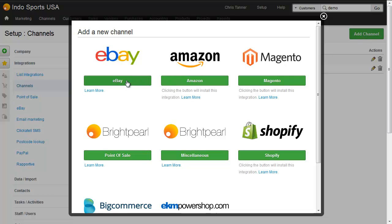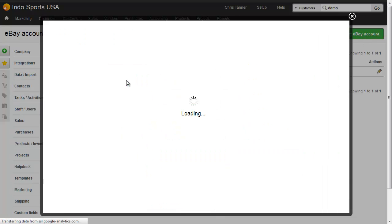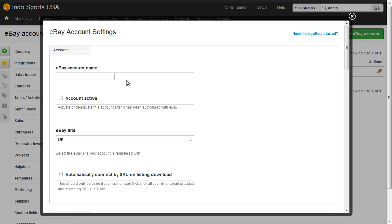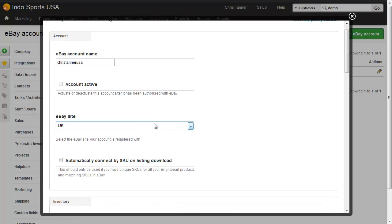We choose eBay and then we put our eBay account details in. So there's my eBay account name.